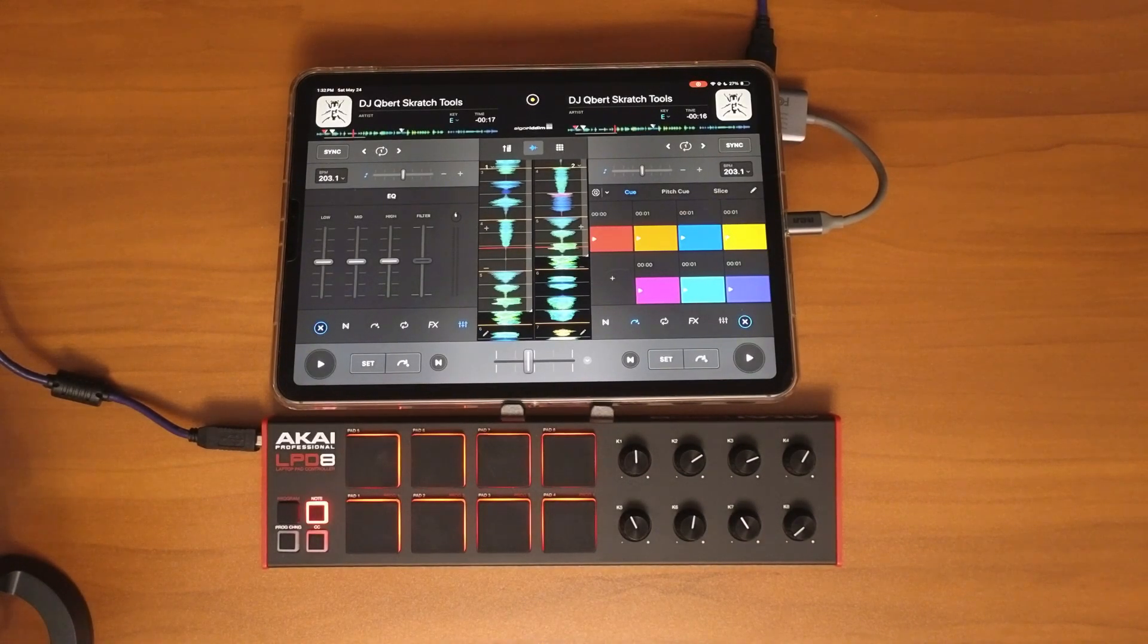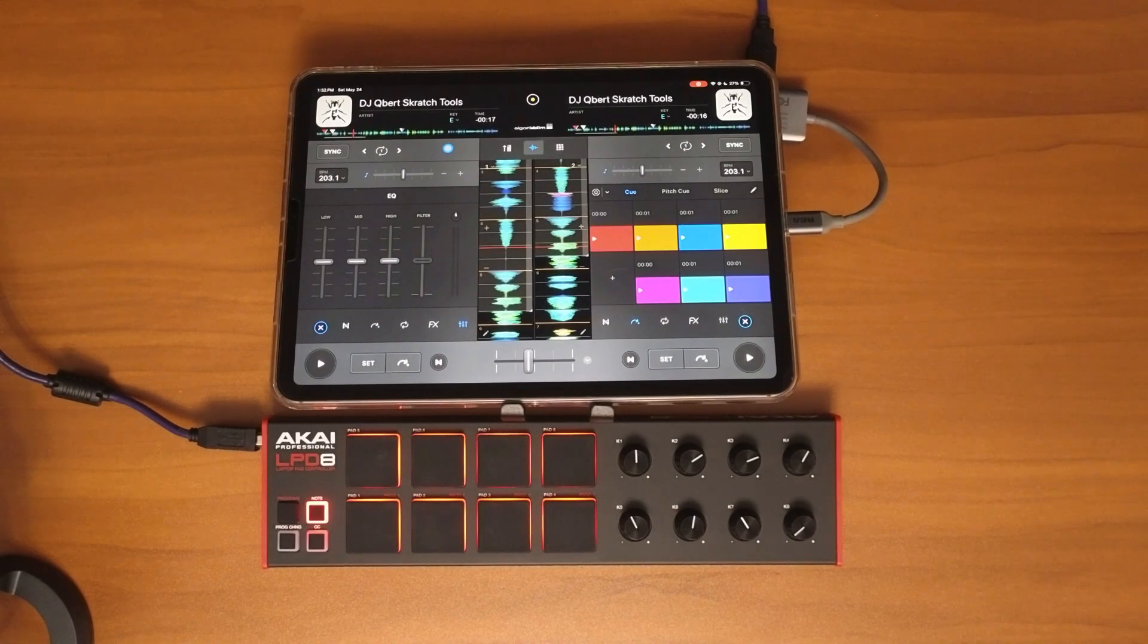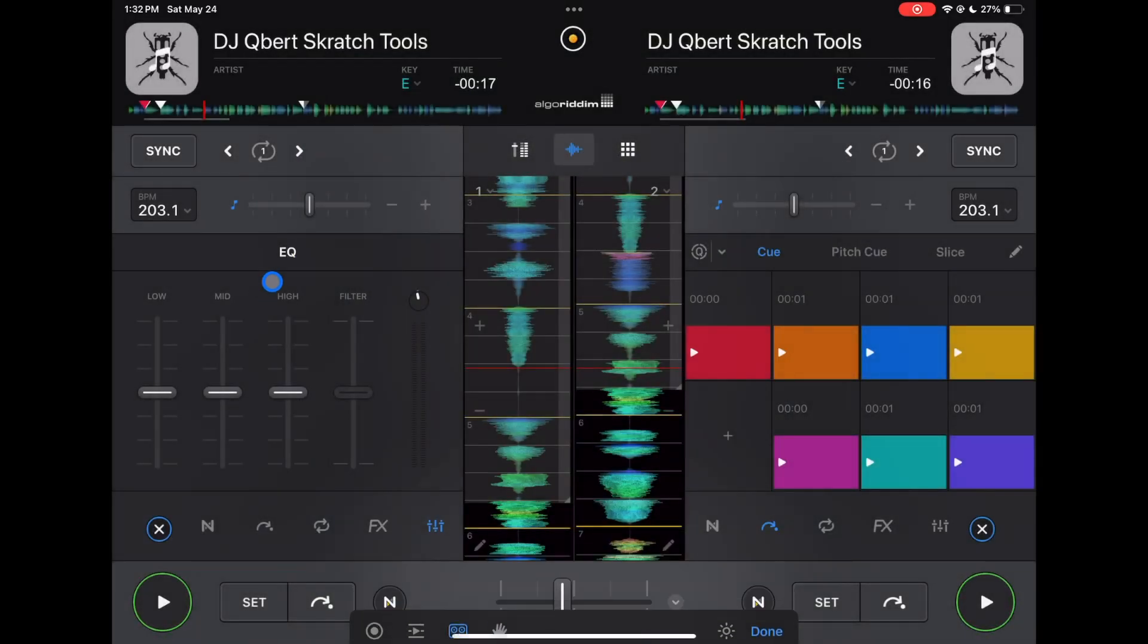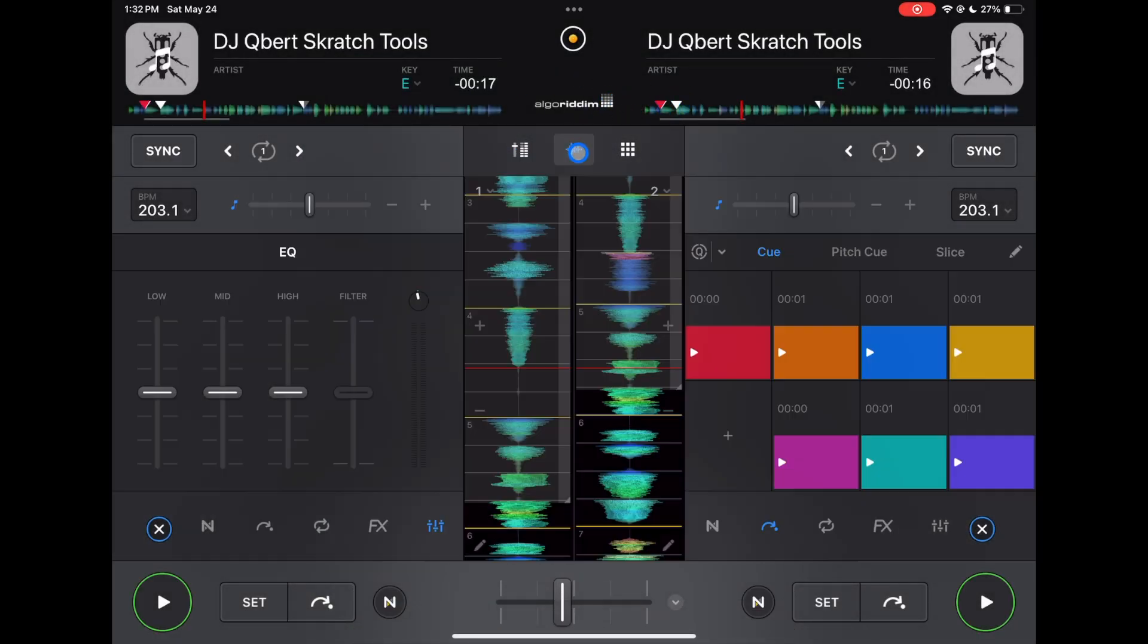So how do we access our looper? If we're in classic mode, press the middle button. To get to our looper, it's going to be one of these buttons.